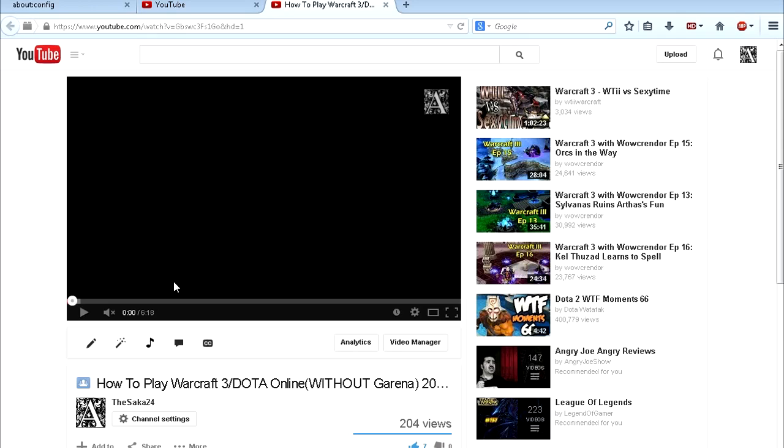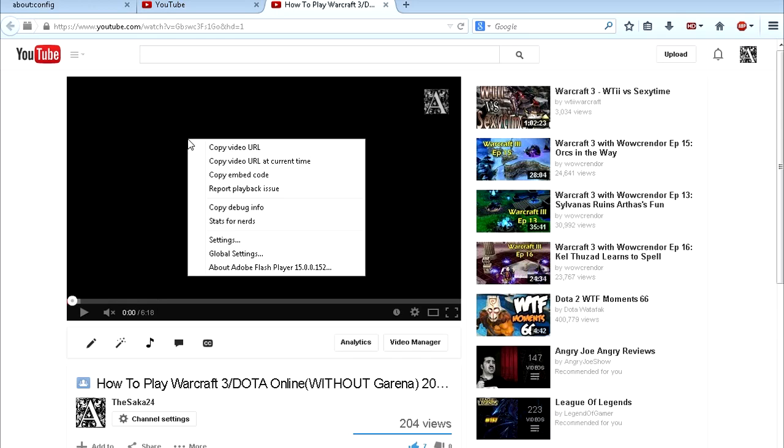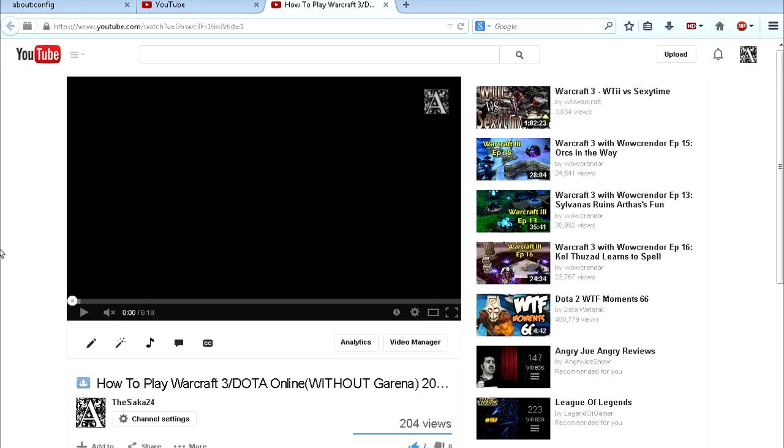First of all, check this out. If you're using Flash player on YouTube, which you probably are, you can find that out by right-clicking on the video and you'll see it's gonna say about Adobe Flash player. So that means you're using Adobe Flash player to watch videos on YouTube.